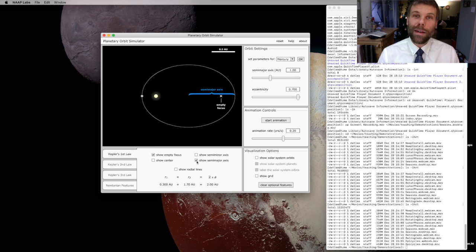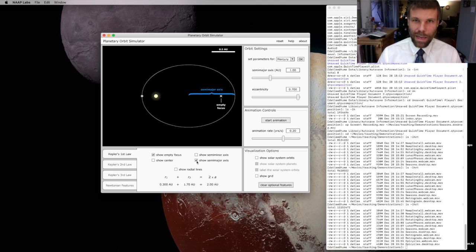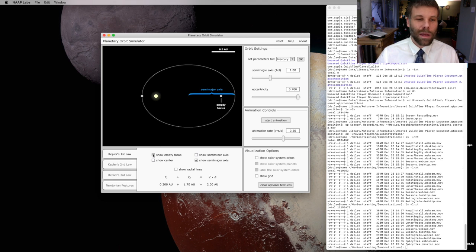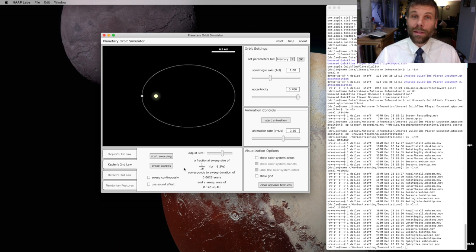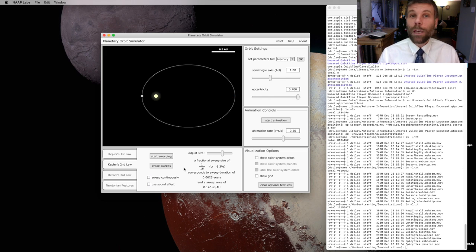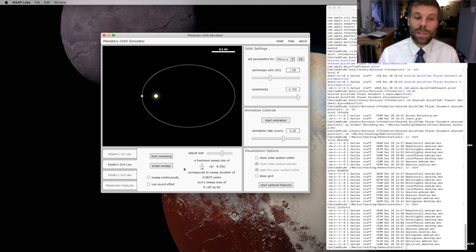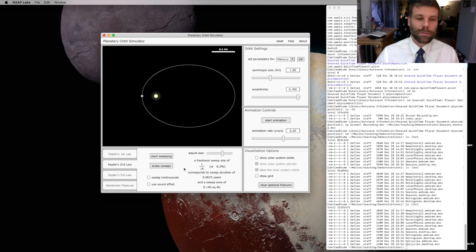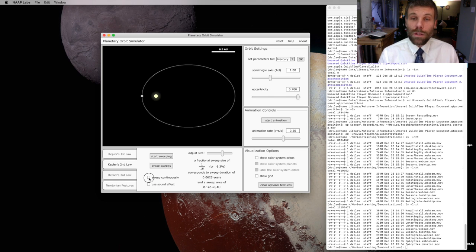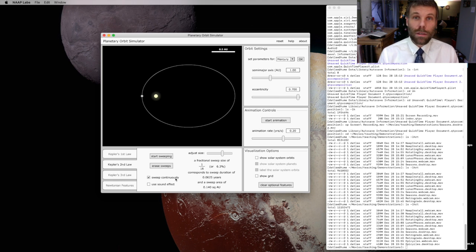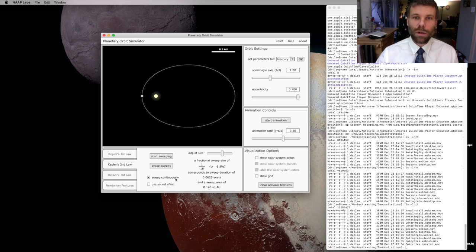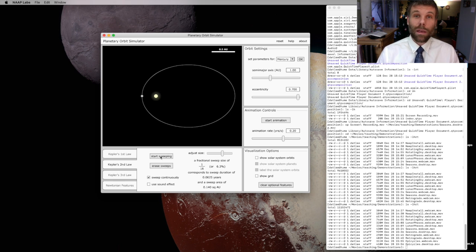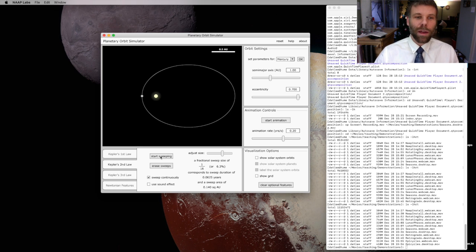Let's move on now and look at what the second law is telling us. Kepler's second law says that a planet sweeps out equal areas in equal times as it travels along its orbit. So I'm going to tell the simulator to sweep out equal areas continuously once I start the simulation. And it's going to sweep out colored areas once I start the planet moving.